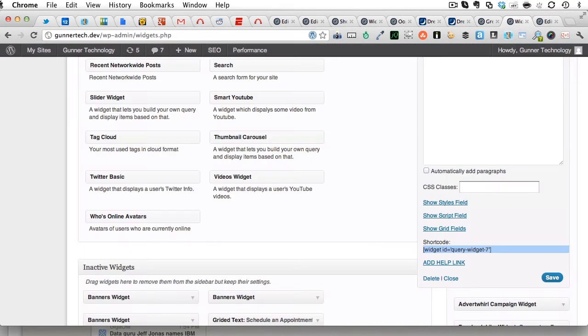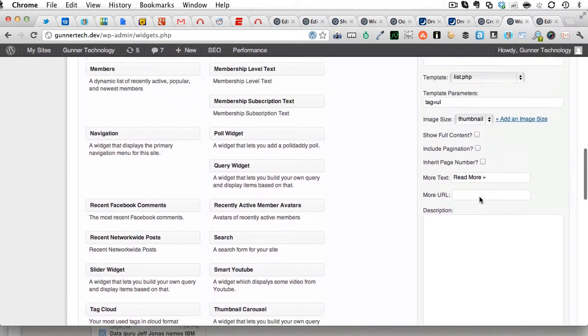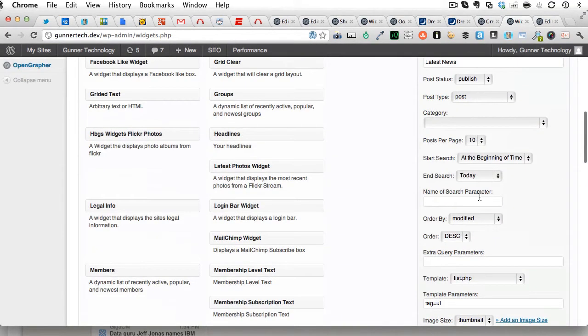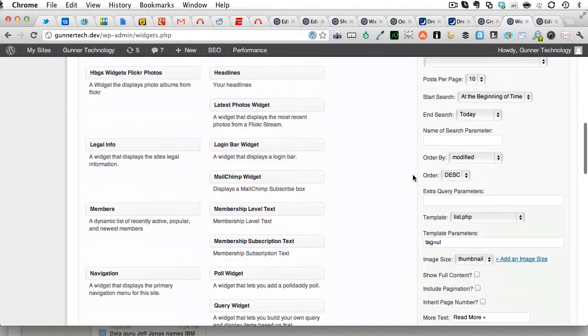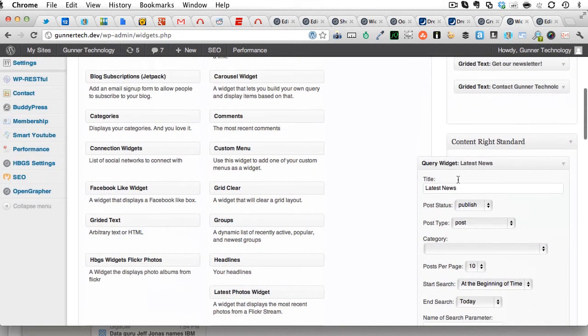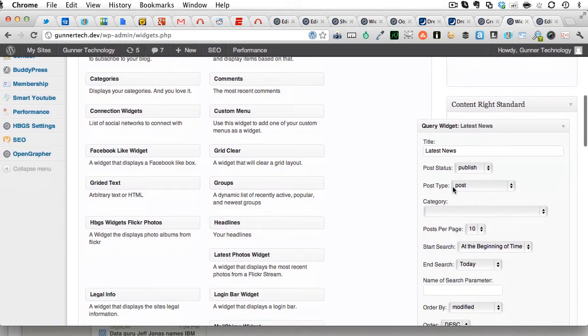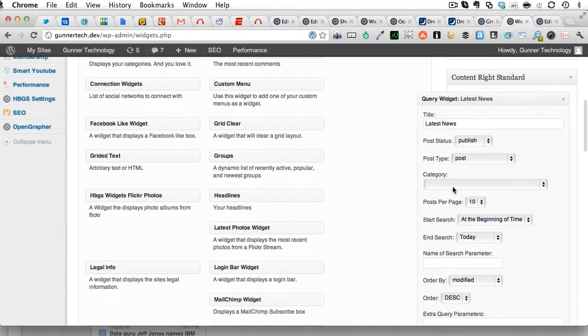And so, any setting that is over here, all these, you can override at the individual shortcode level. If you don't override any of those, it'll just use whatever settings you have for this widget. So, in this case, we change the title from latest post to, it's a shortcode.